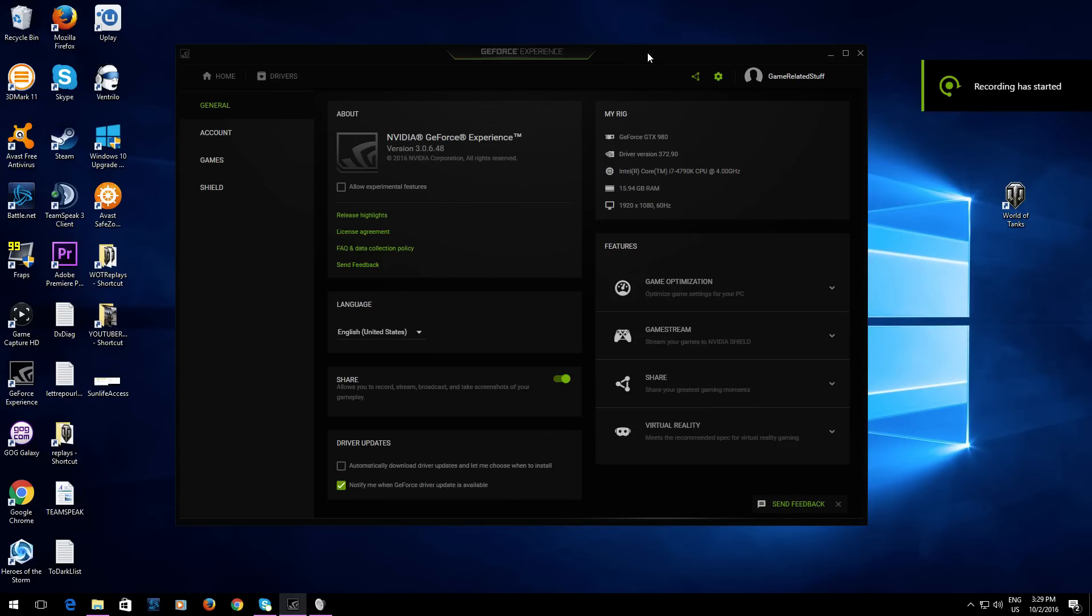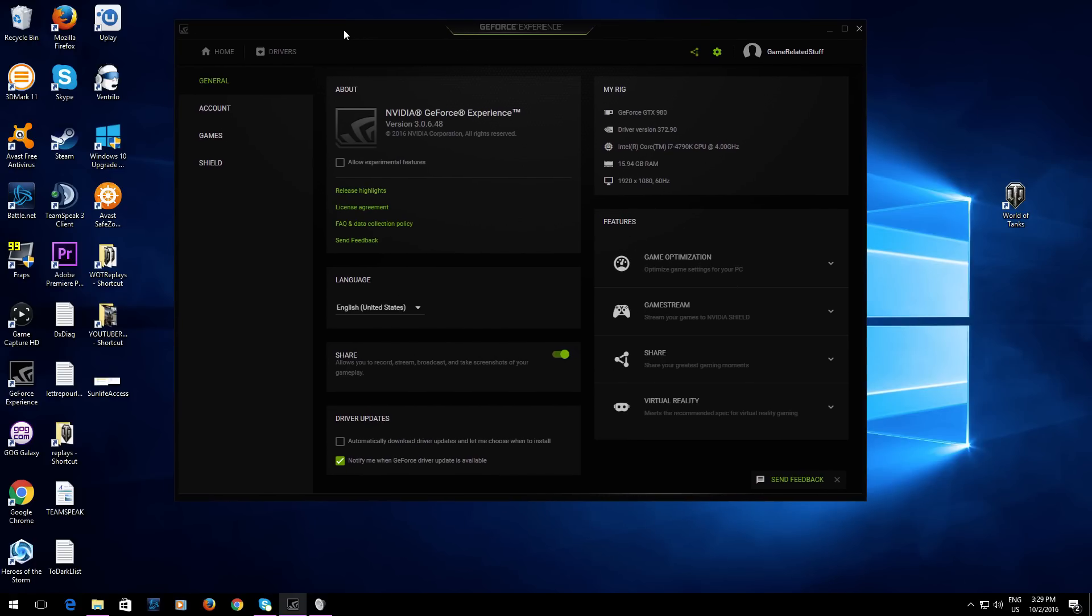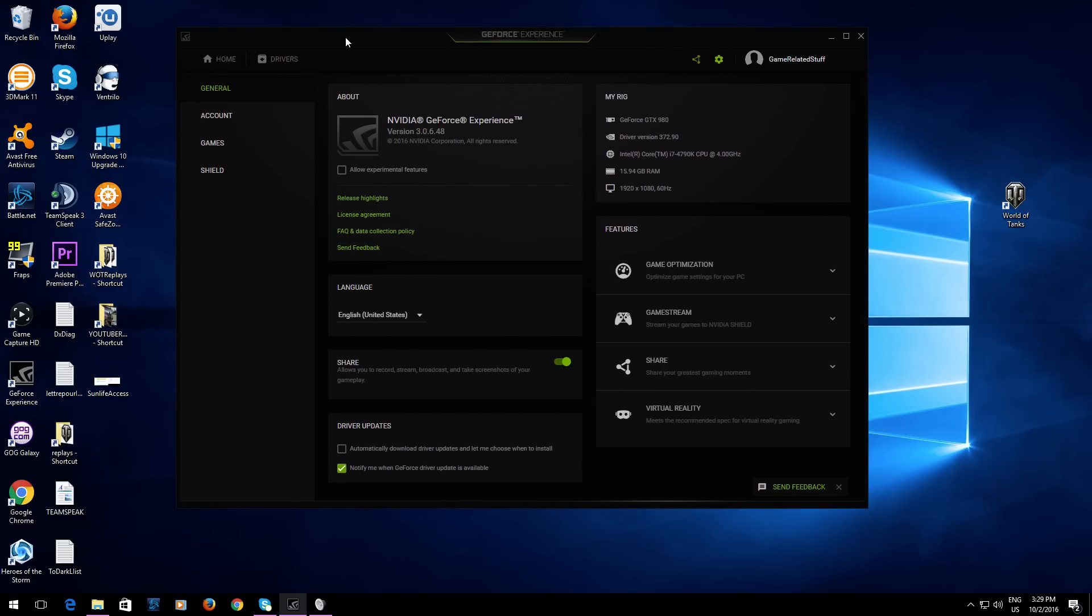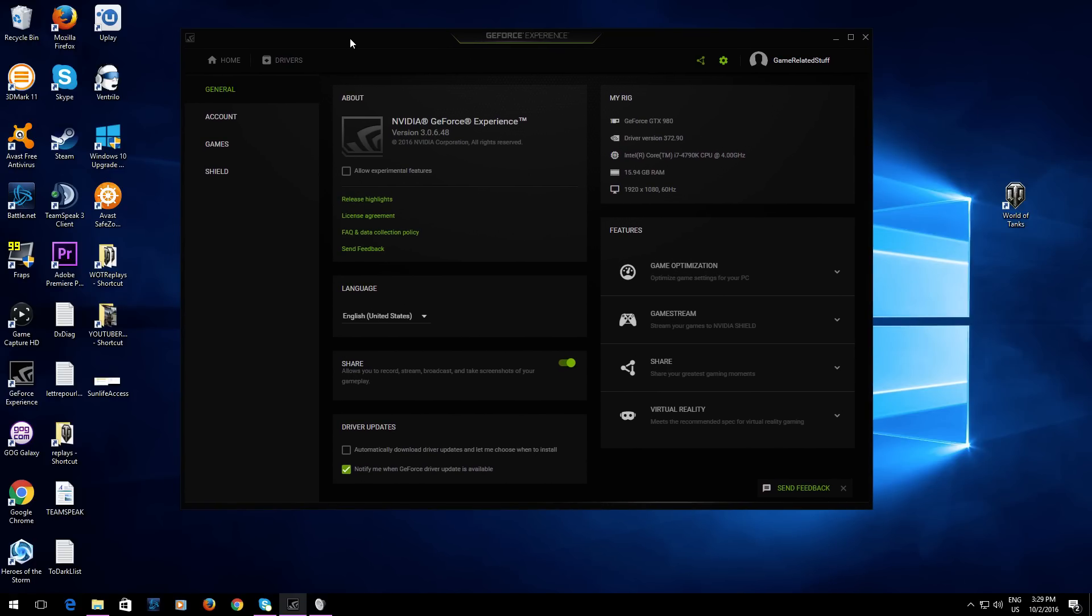Hello everybody! Real quick tutorial, if you could even call it a tutorial. GeForce Experience changed - you now have to log in with either Google, Facebook, or a GeForce account.